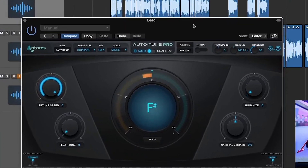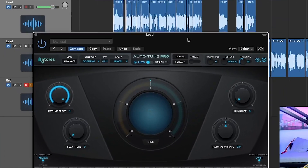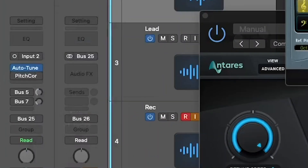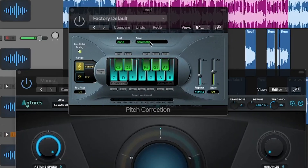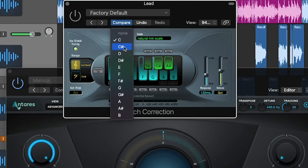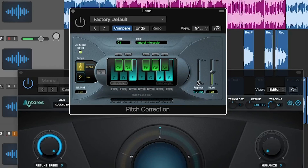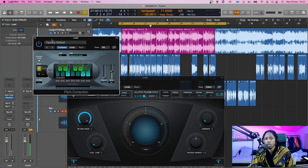Pitch correction — the key is in C-sharp minor scale. Hit scale, go to natural minor, then hit C-sharp, and you can adjust the response as you see fit. So I'm going to take off Auto-Tune and leave on pitch correction instead.